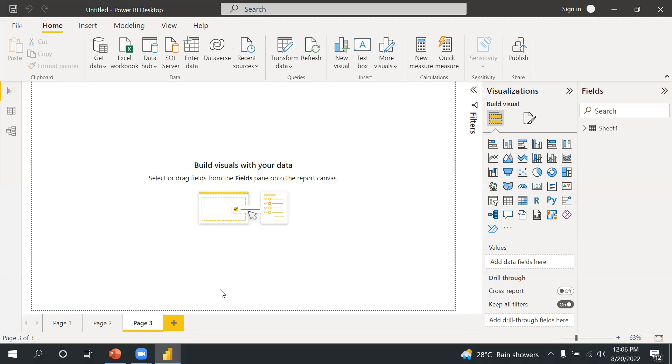If you work on real time, there would be huge amount of data, so you need to think about performance as well. You need to bring only those columns or only those rows or only those data which is required for reporting purpose.